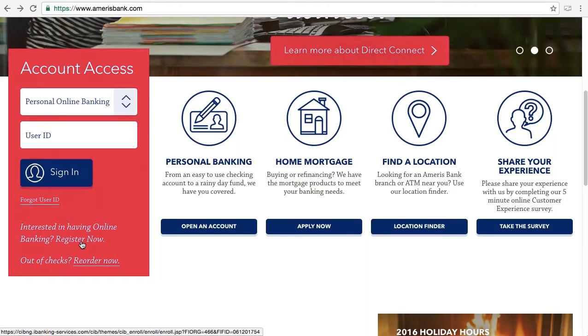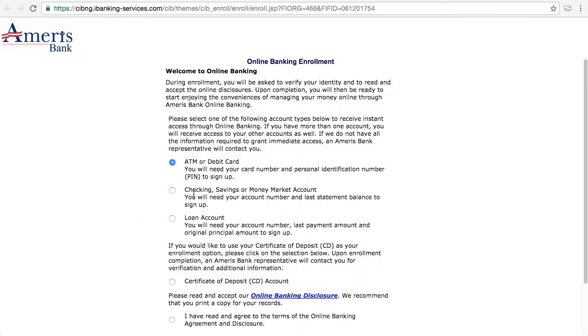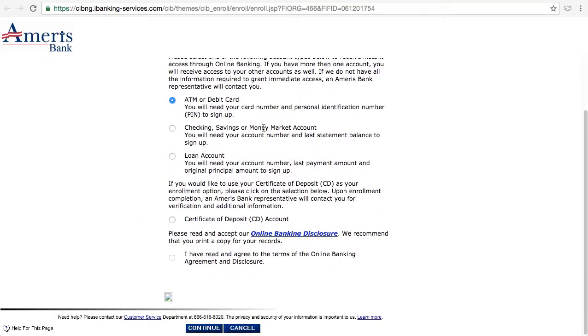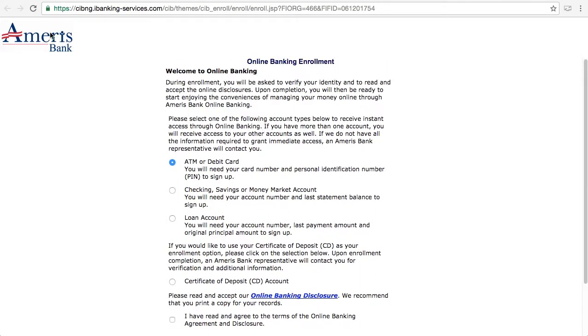They've got all the steps for you right there to get yourself an online banking account. I don't think I took one breath during that entire presentation — hey, can I get a glass of water over here?